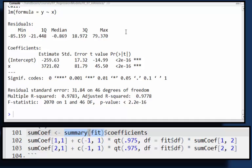It gives you the coefficients, the estimated coefficients, the standard errors, the T values, and the associated P values. These are all for tests of whether or not the intercept is zero or the slope is zero.